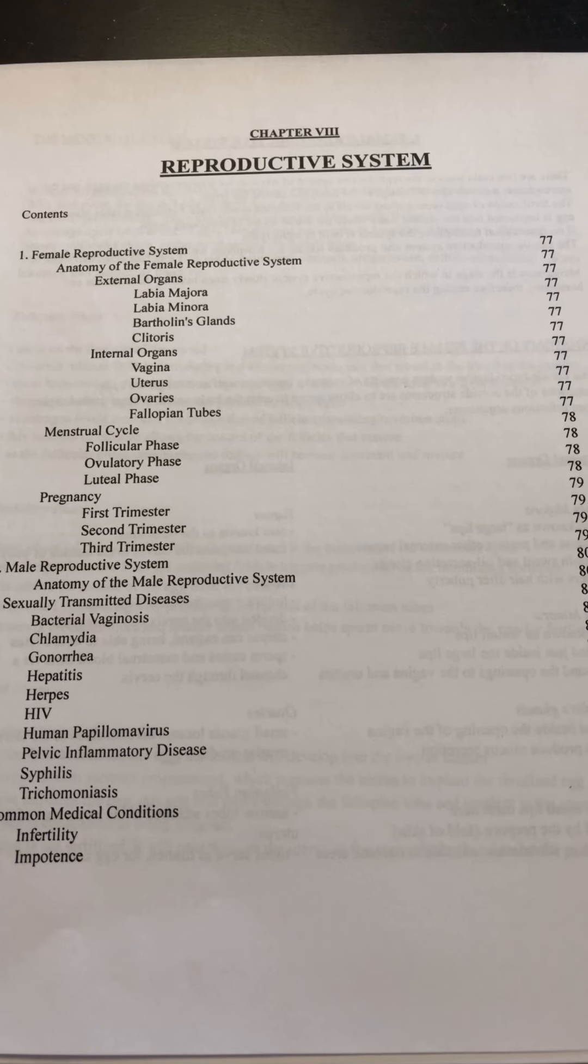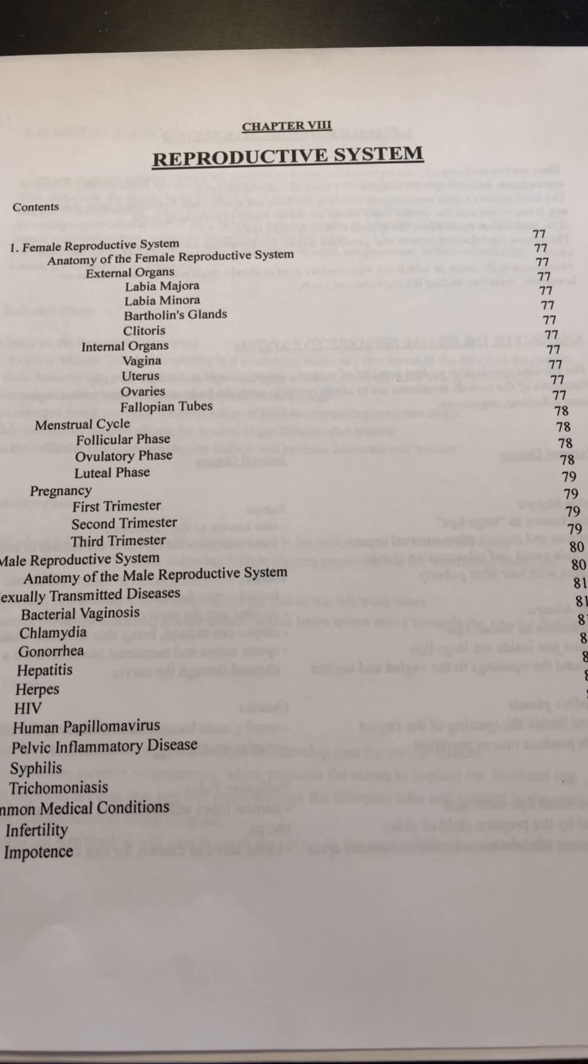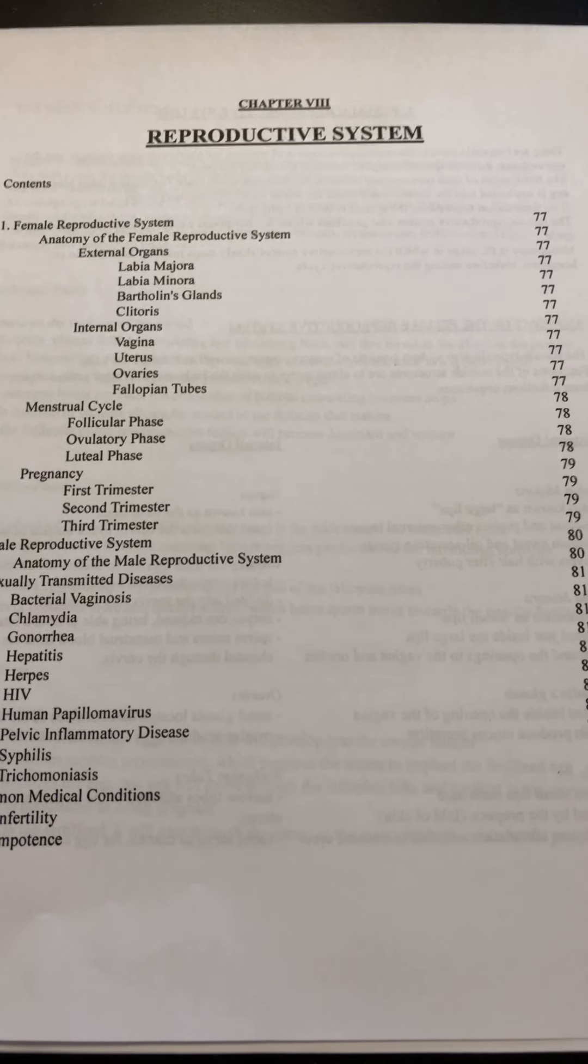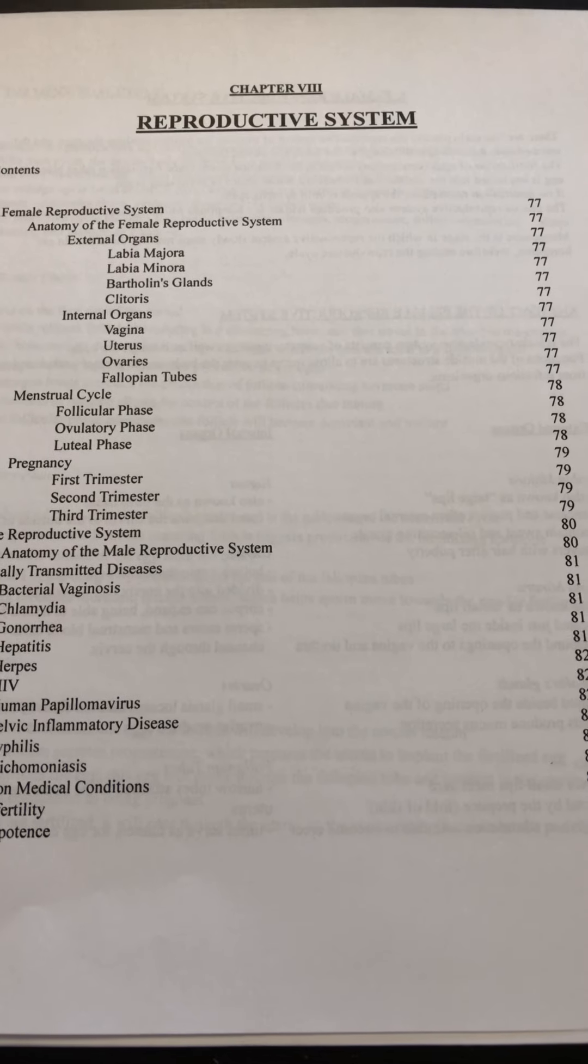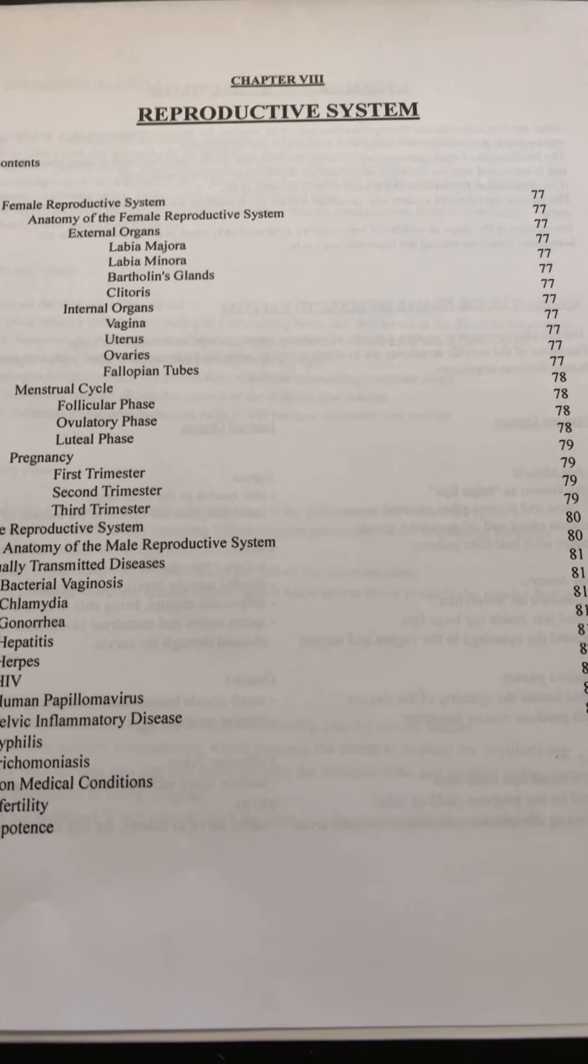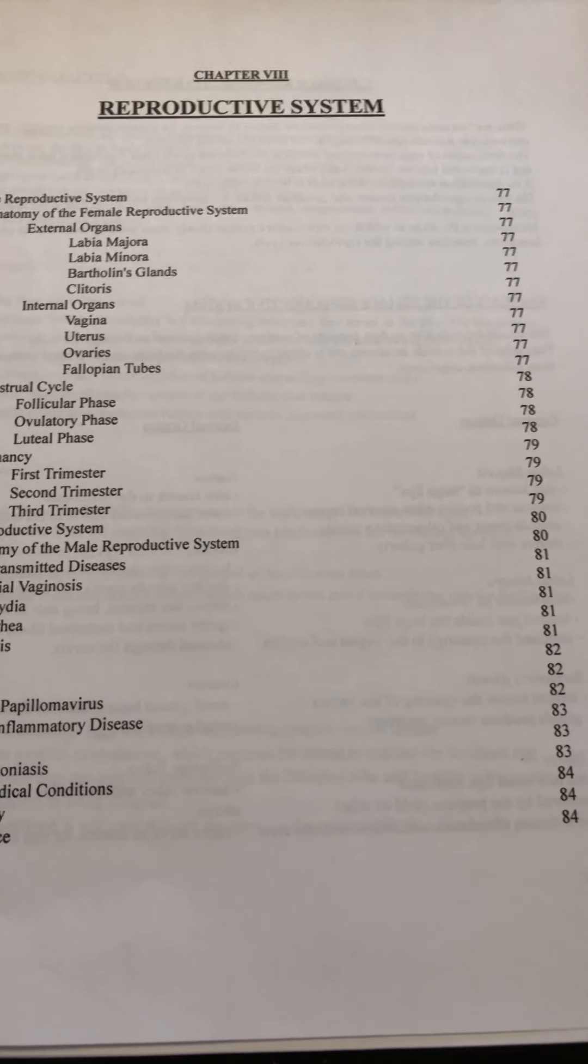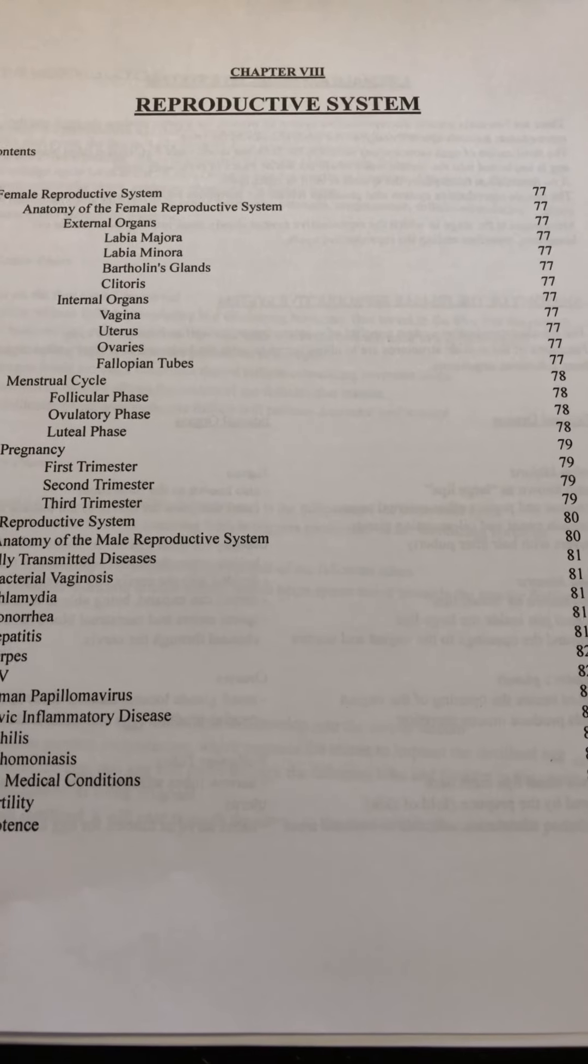Okay, this is CMA class, chapter 8, The Reproductive System, page 76.